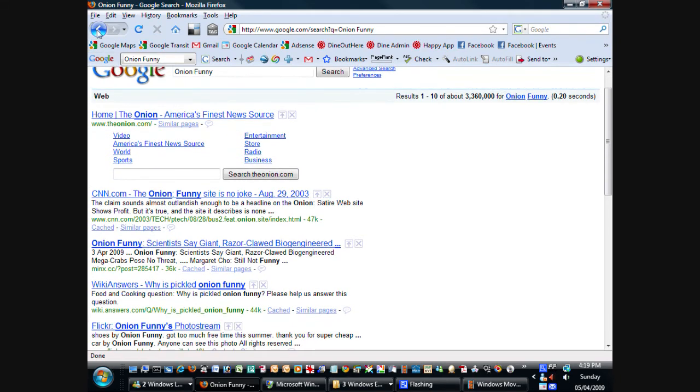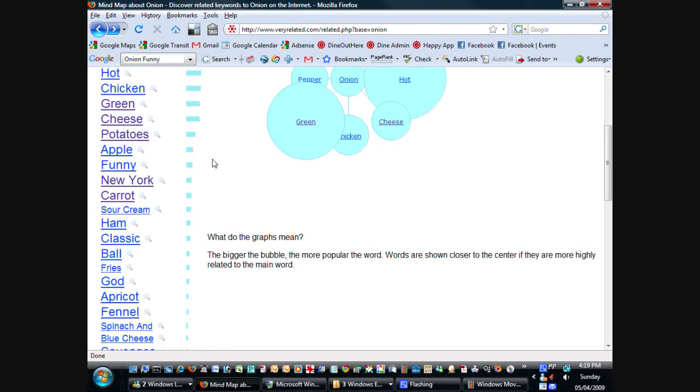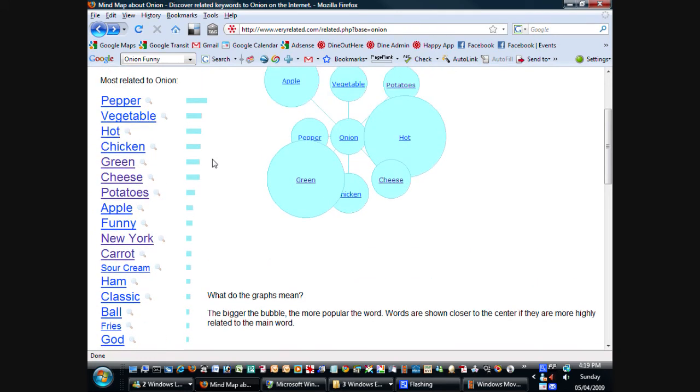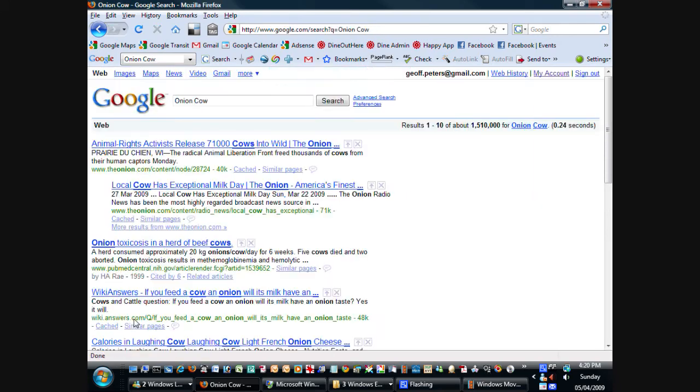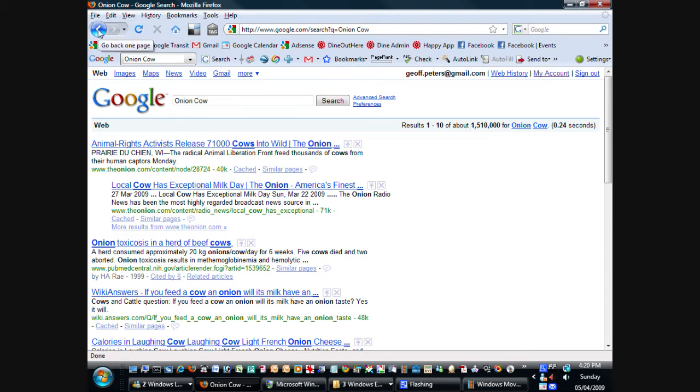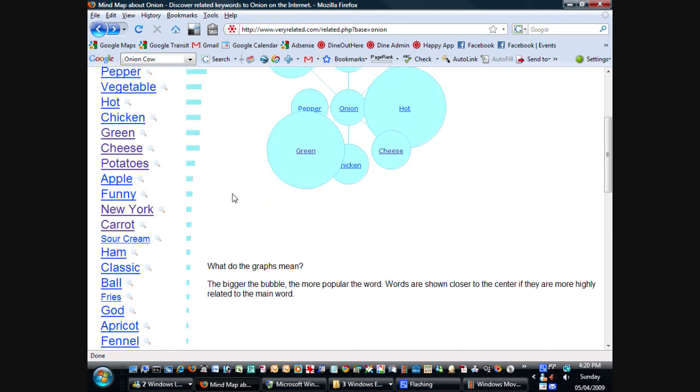So, I don't know. It's a nice way to find out useful things. So of course, what is related to onion? All these delicious things like chicken, cheese, potatoes, apple, sour cream, ham. I'm getting hungry already. Even cow. Well, why is cow related to onion? Let's see. It's not so clear, but there are over a million and a half pages that contain both onion and cow. So that maybe deserves a bit more investigation.